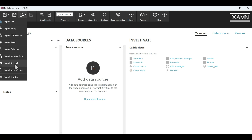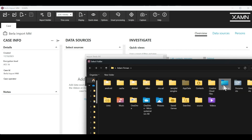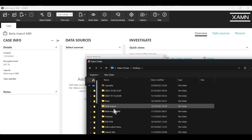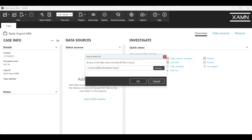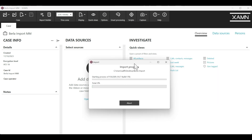We select Import Burla IBE and we browse to the folder of the extraction. I know that this one's on my desktop, it's marked Burla Import, and I simply select Select Folder, press OK, and now the import will take place and we can see the progress of the import as the extraction is being decoded.